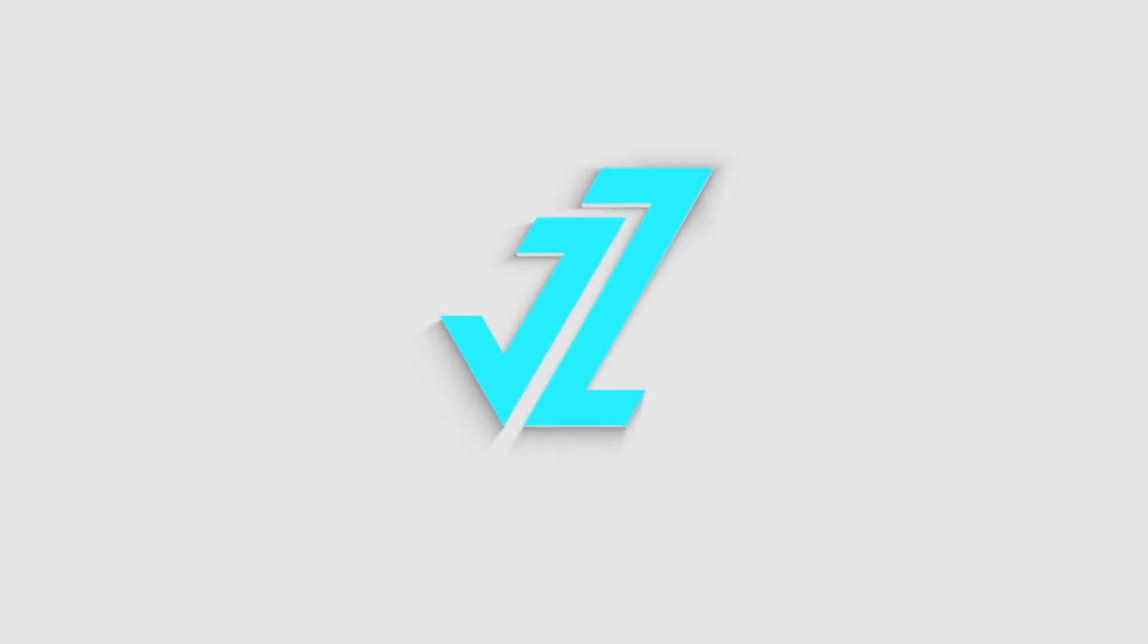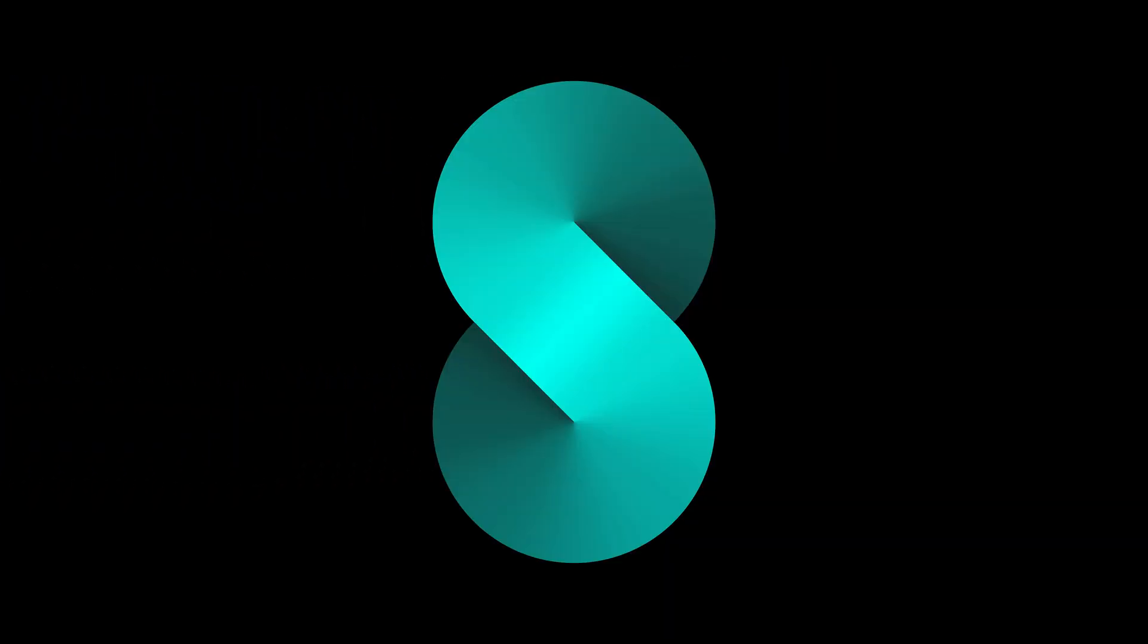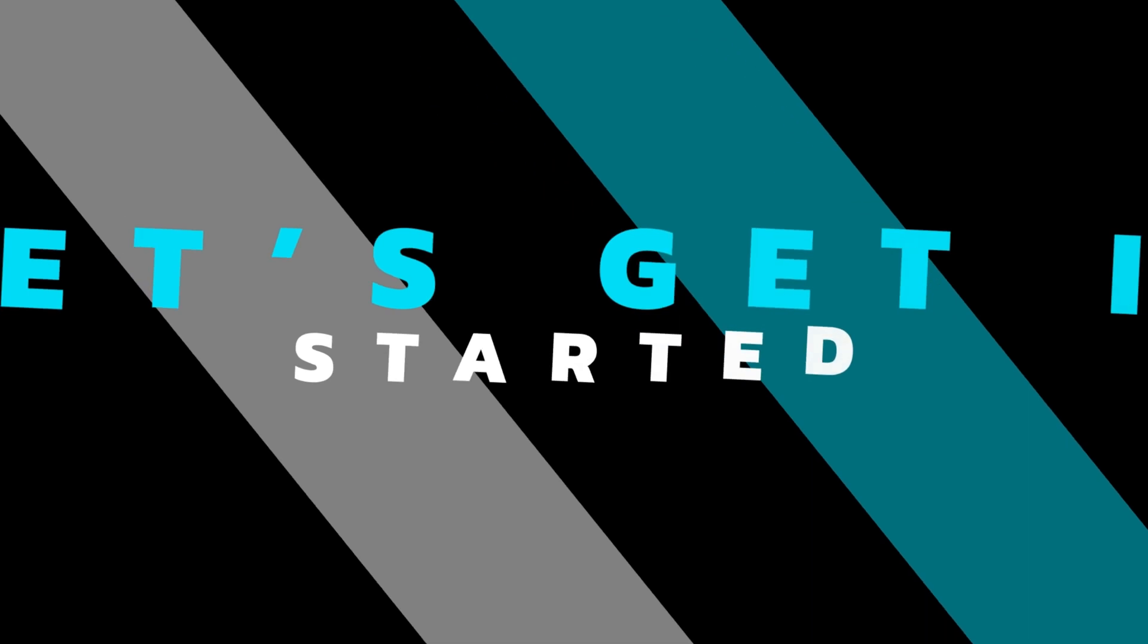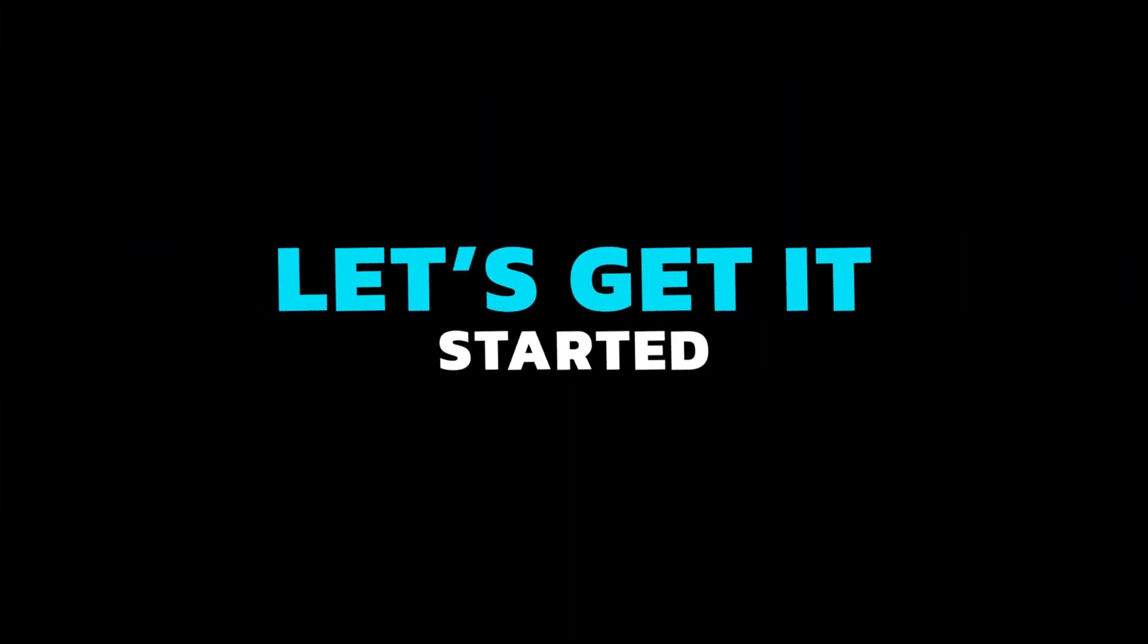Welcome to JZ Graphics. In this video, I will teach you how to create this text design in Illustrator. So, let's get it started.